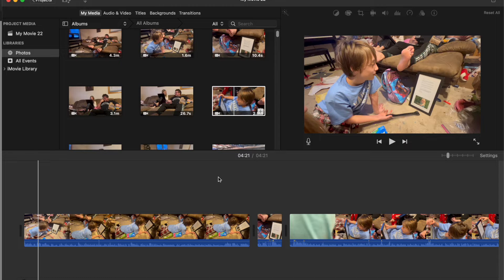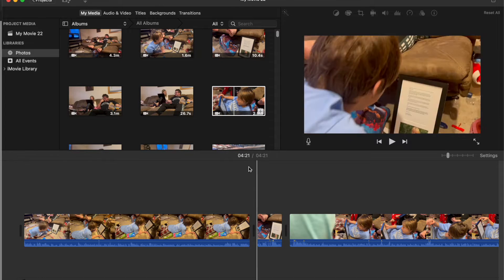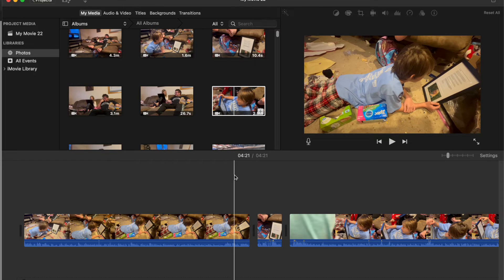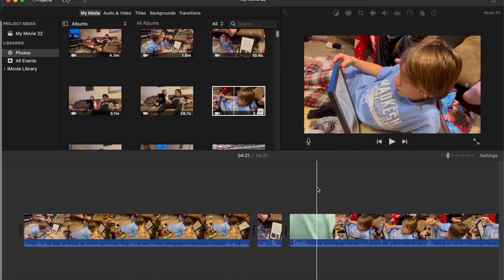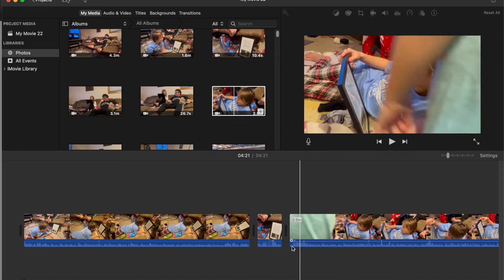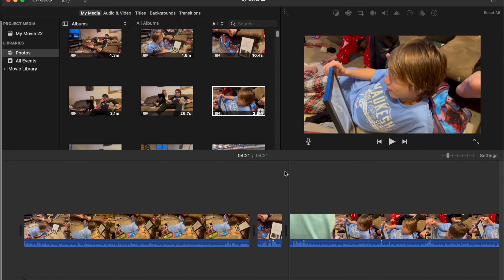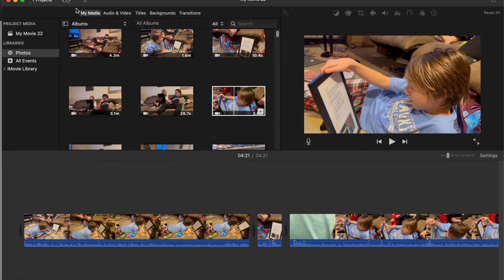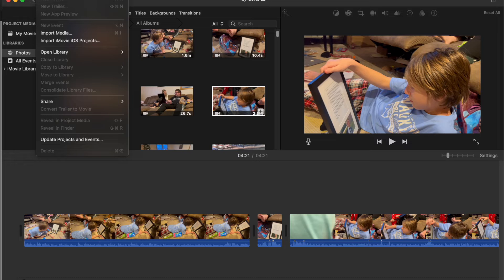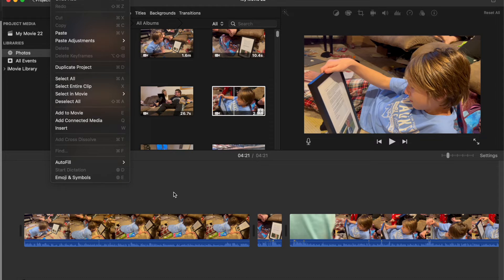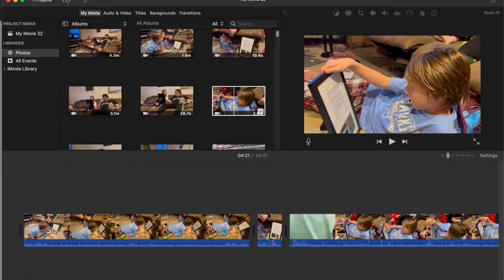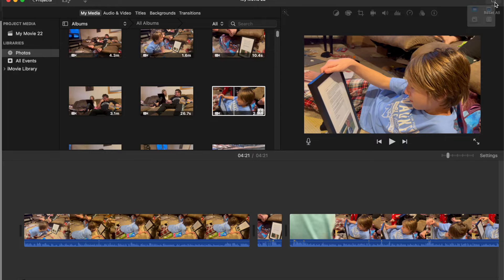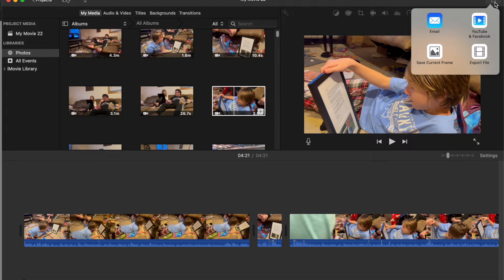So step one is export the video that you want to put on DVD from iMovie. I've shown you how to do this in other videos. I'll show you again now. So if you click on this share button right here, choose export file.